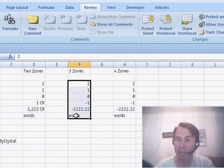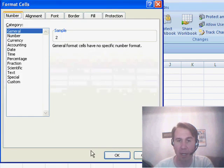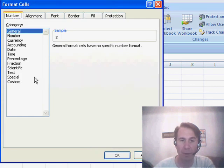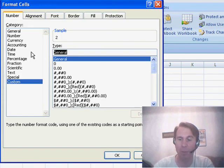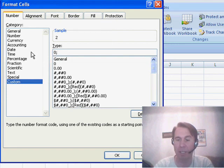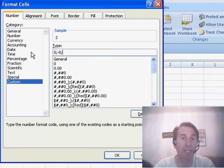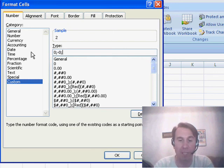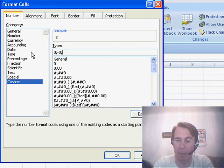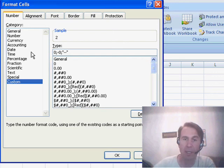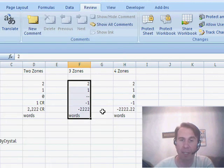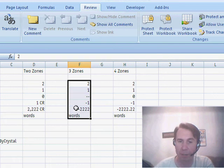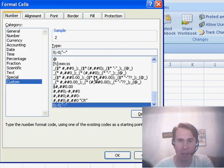It's possible to have three zones. With three zones, the first zone is for positive numbers, so let's just put a zero there. The second zone is for negative numbers, negative zero. And then the third zone is for zeros. Maybe for zeros, we don't want to have anything appear, so let's just in quotes here, put dash dash and click OK. And now you see that the zeros appear as a dash dash and you really have a lot of flexibility.